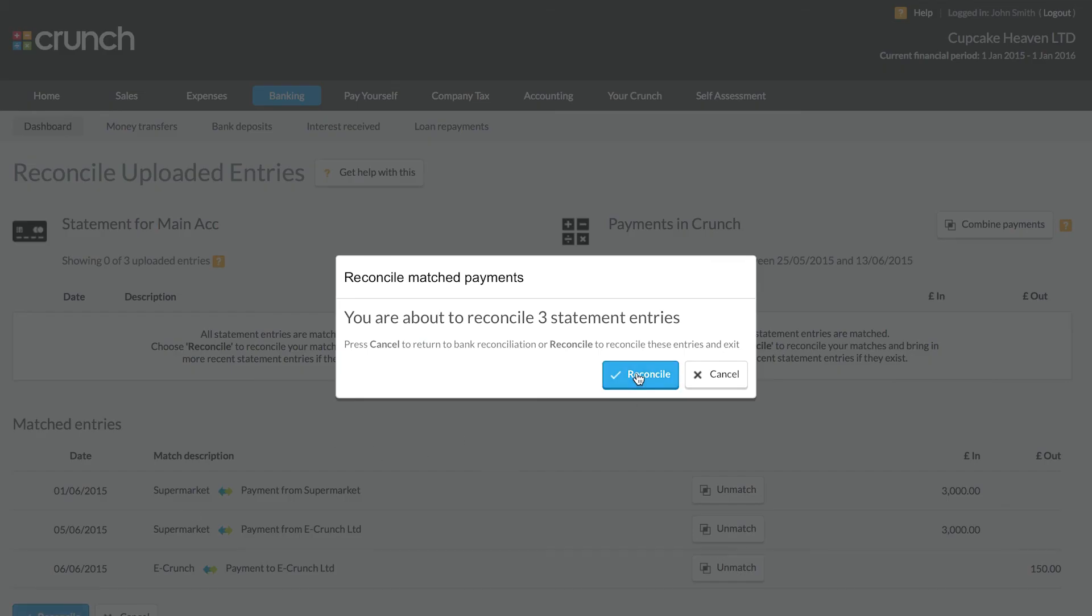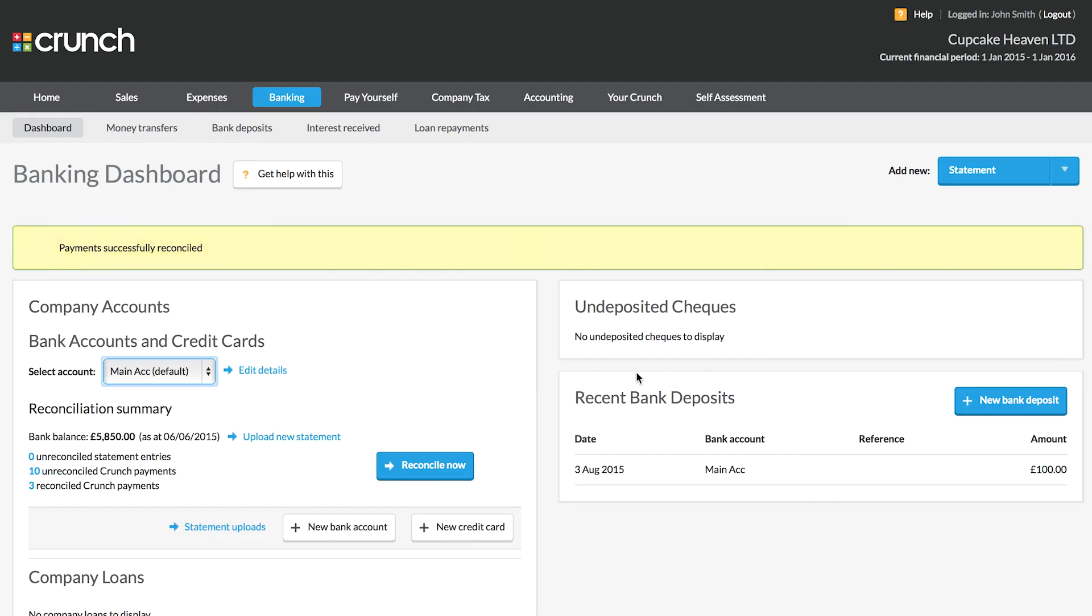We can now tick to reconcile these entries, and that will then save the reconciliation up to the date that we show here. Reconciling your accounts is incredibly important because it needs to be done in order to produce your year-end accounts, and it also allows your Crunch accountants and account managers to have an accurate and up-to-date view of your current figures and bank account details.